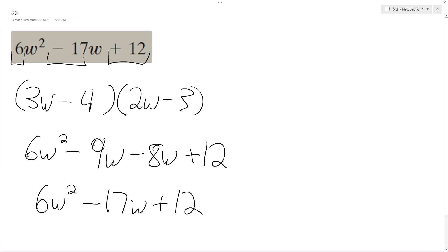And that matches up with our original trinomial, which means our factorization here is correct. And that's it. I hope that helped you out. Thanks for watching. Have a great day.